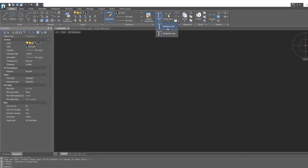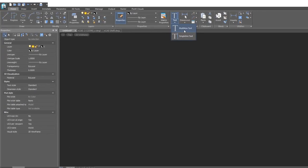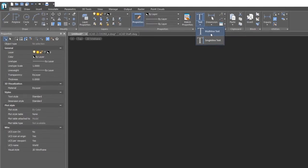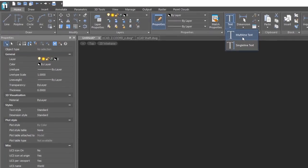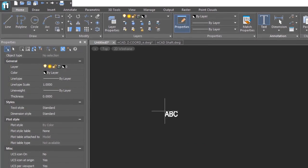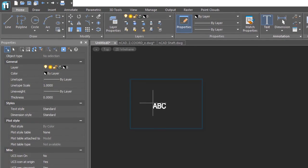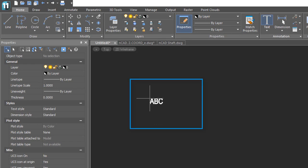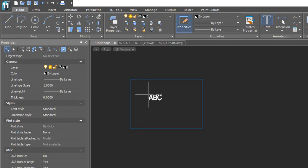Starting multi-line text is different from single-line text, so I'll click on the button here. As you move the cursor around, you'll notice that there's a preview showing the default size of text that will be placed according to the current text style.